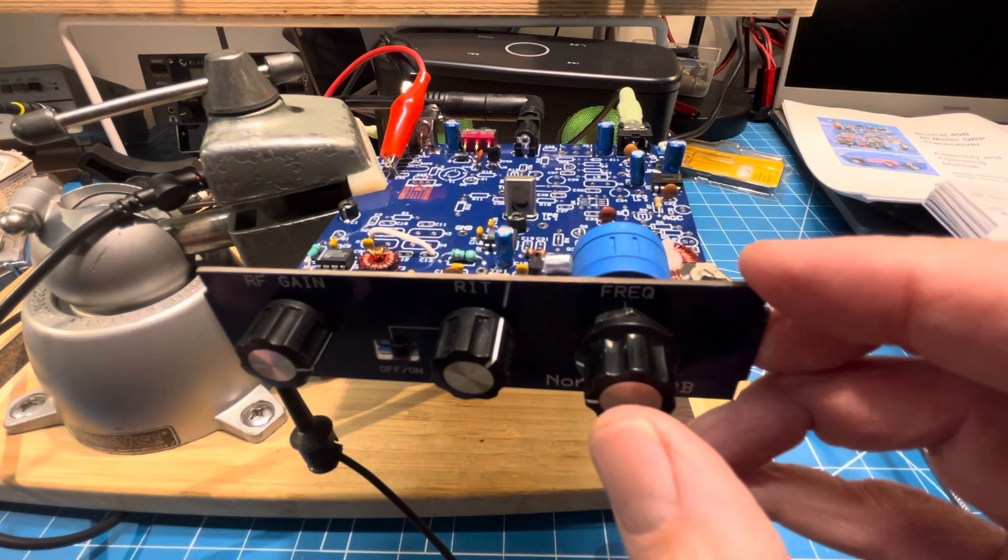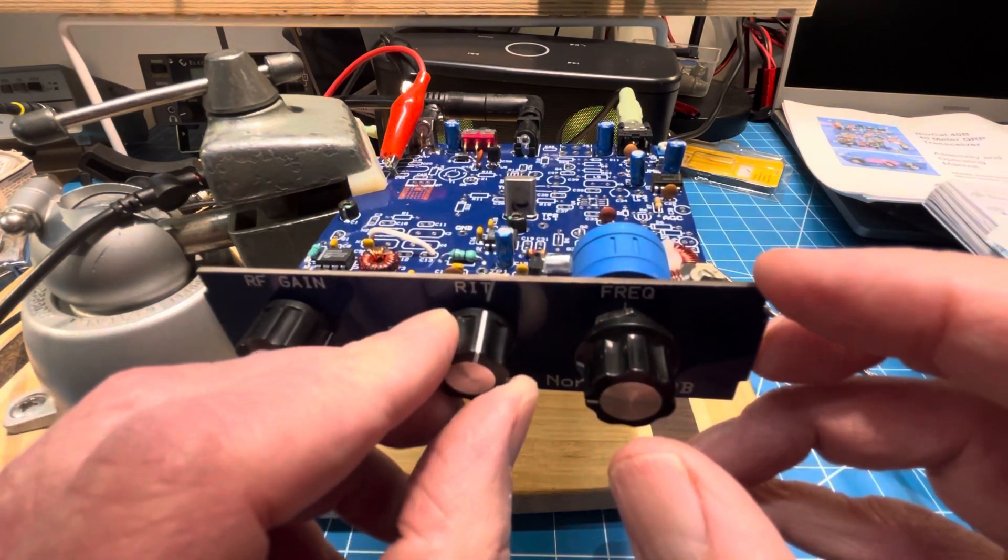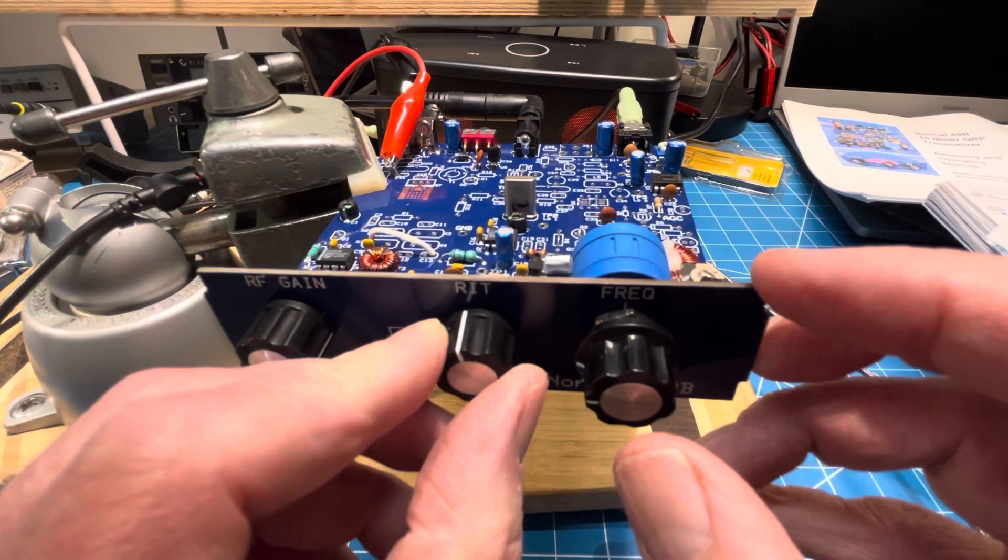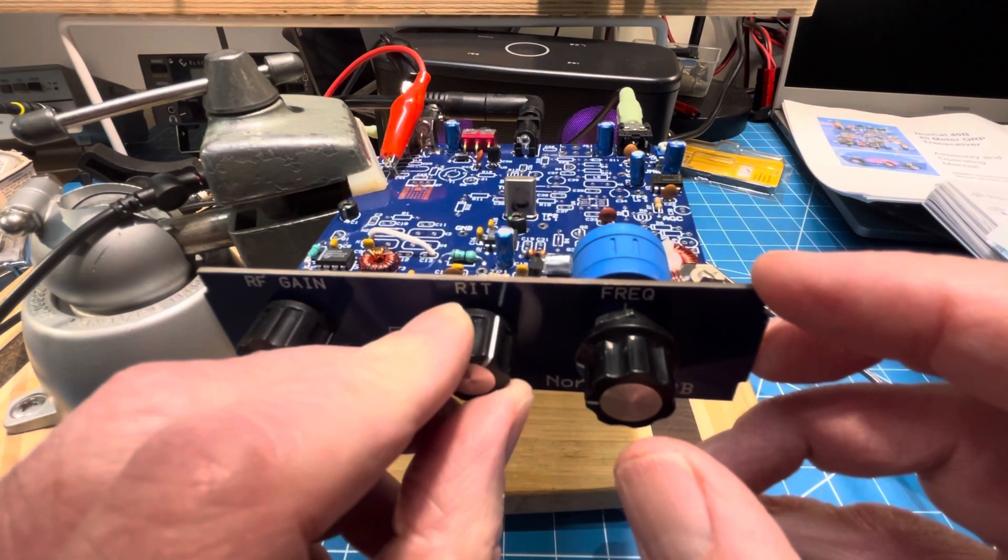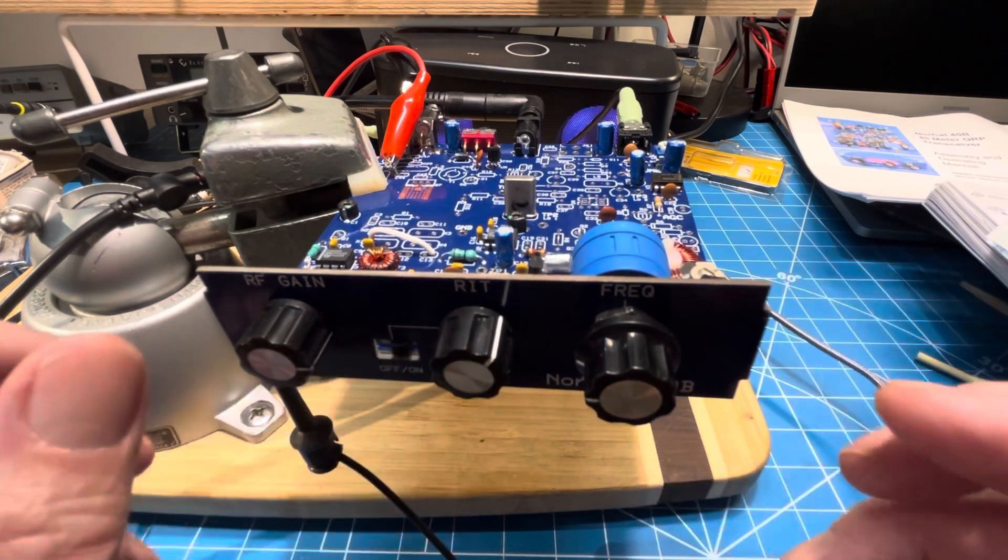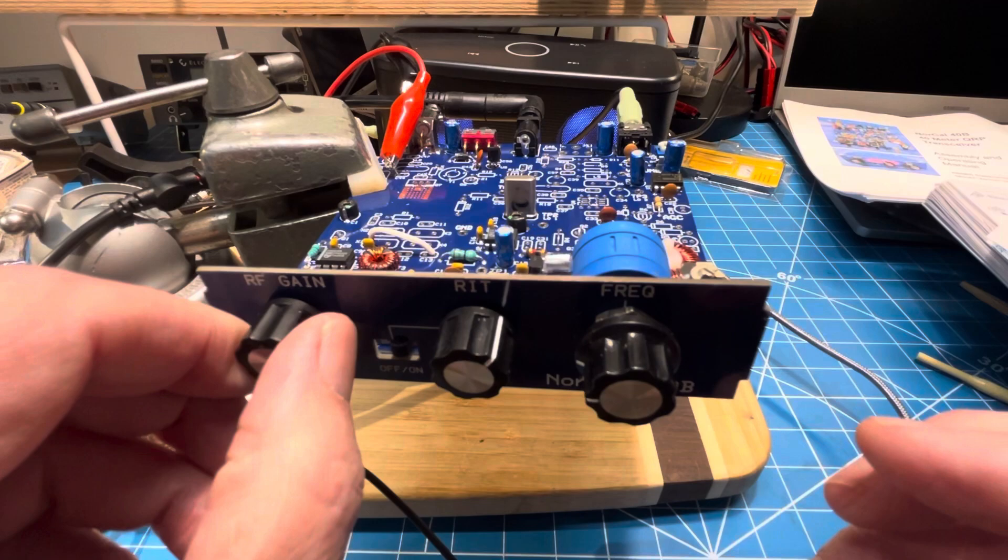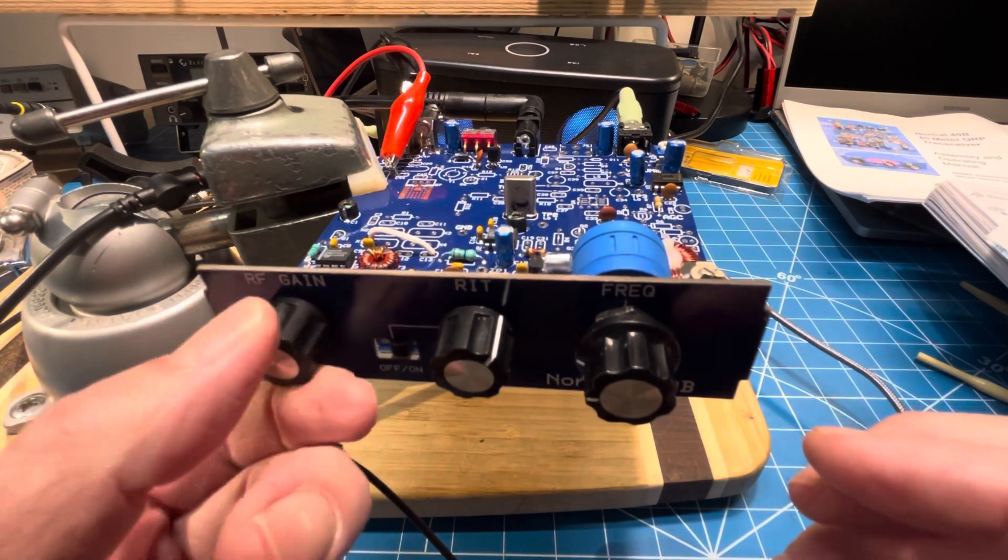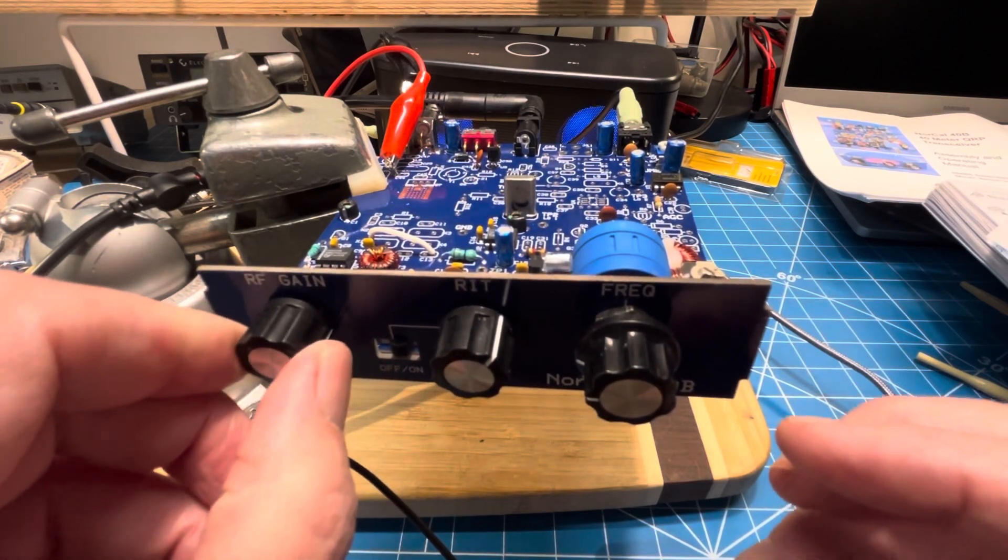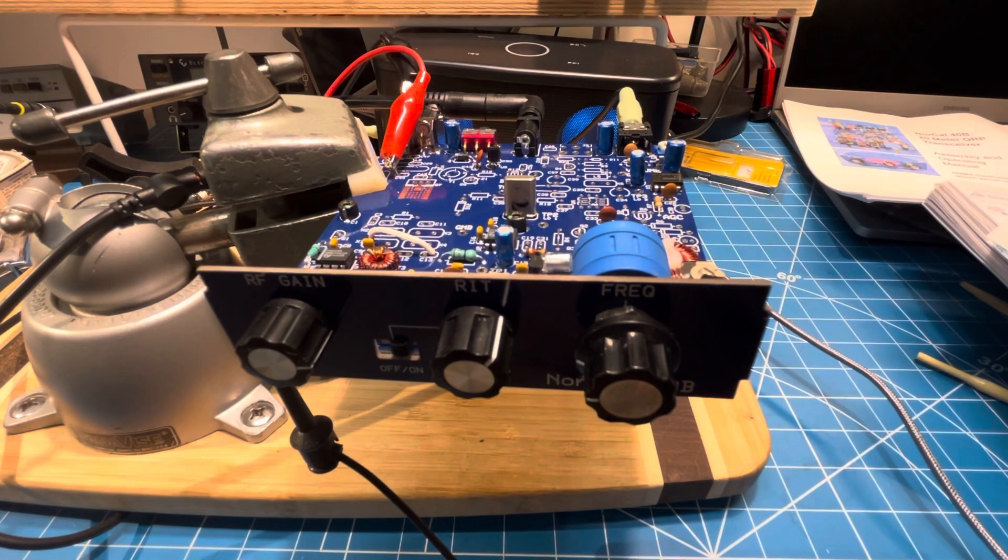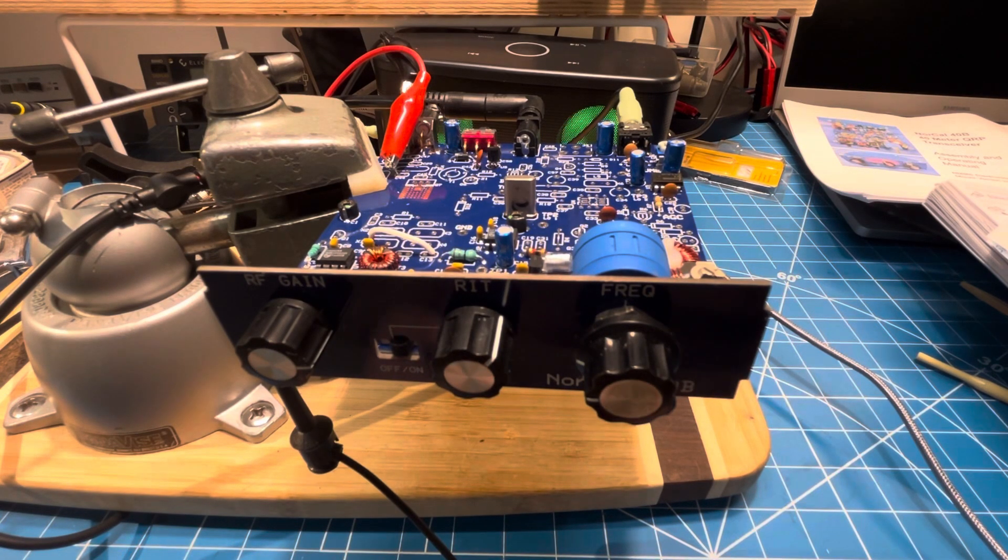And we do have the RIT working, which is good, and we have the RF gain working. So that's our before signal before we go ahead and add the crystal filter, which will be in session 12, I guess.